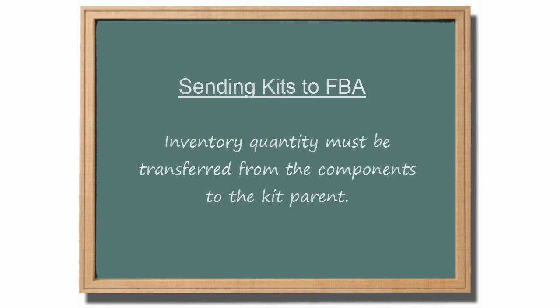Because the inventory is purchased and stored at the component level, and the selling SKU being shipped out is the kit parent SKU, you will need to move the inventory quantity from the kit components to the kit parent before shipping it out. This way SellerCloud will know that these components have left the warehouse.